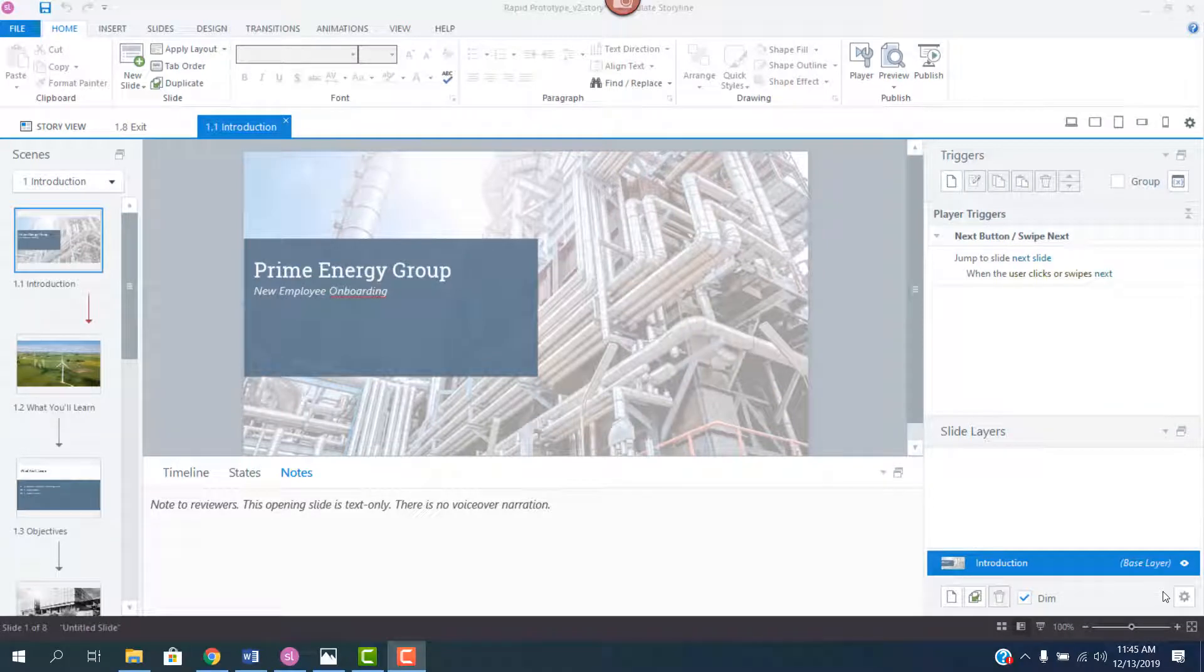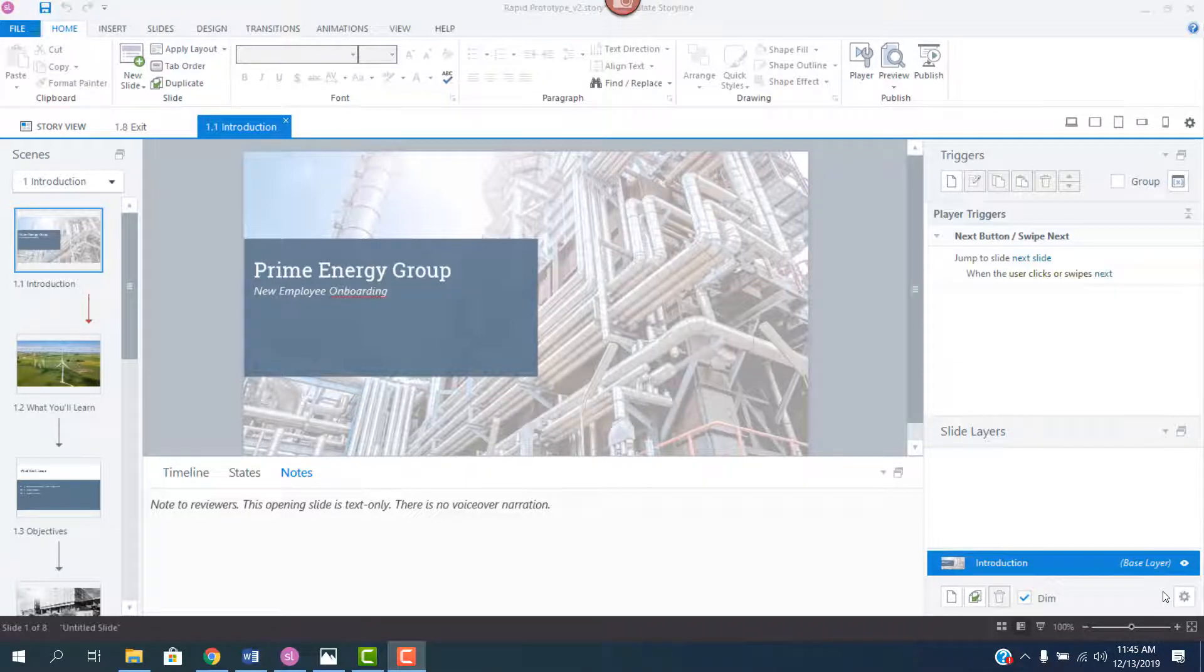Hi everyone, Daniel Brigham here. Over the last seven years or so, the use of rapid prototypes have become much more common when developing e-learning, and for good reason.